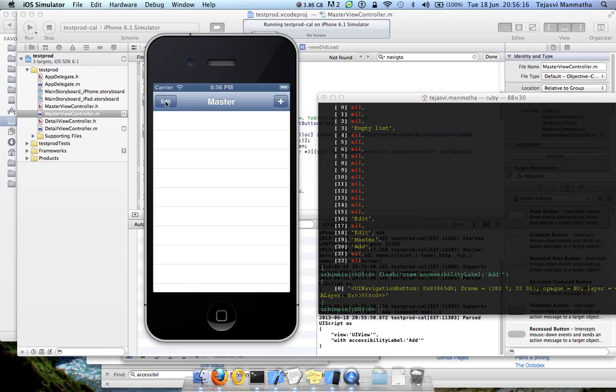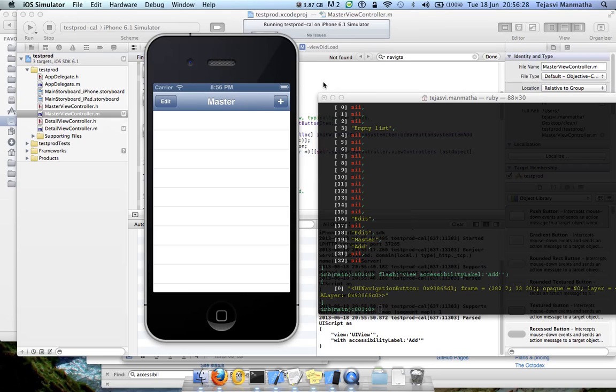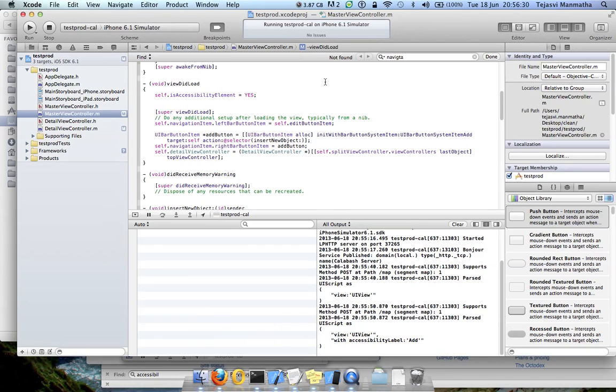So let me verify by accessibility label that this item is present and this plus button. To verify this master, let's go to my project code.